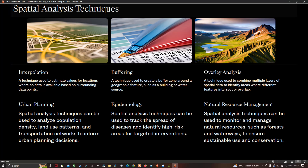In urban planning, spatial analysis techniques can be used to analyze population density, land use patterns, and transportation networks to inform planning decisions. In epidemiology, spatial analysis can be used to track the spread of diseases and identify high-risk areas for targeted interventions. In natural resource management, spatial analysis can be used to monitor and manage resources such as forests and waterways to ensure sustainable use and conservation.